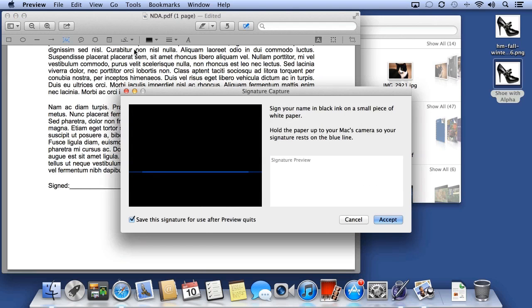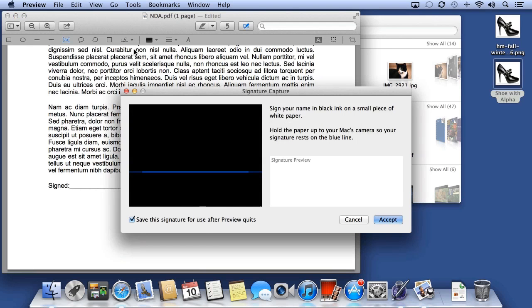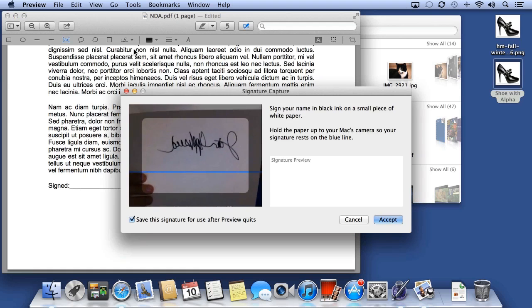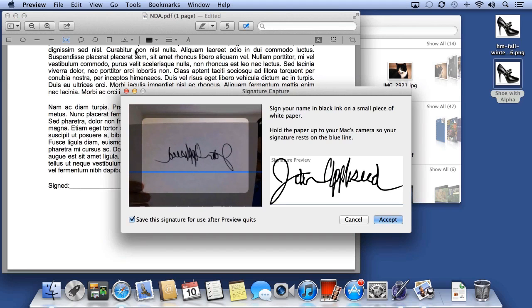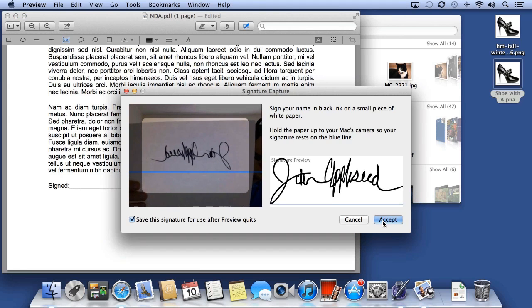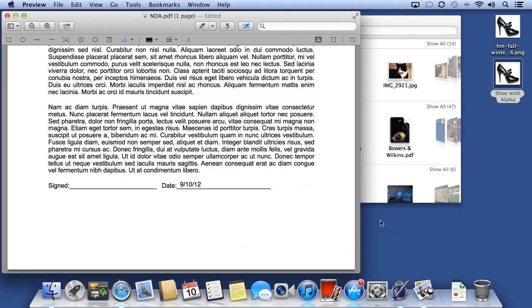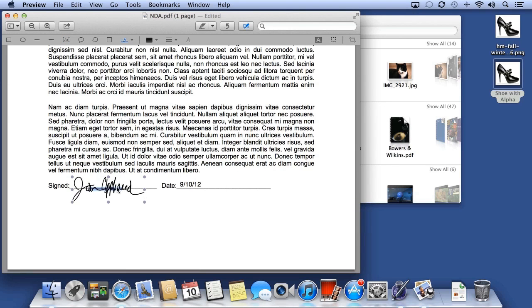Sign the piece of paper and hold it up to the built-in camera on your computer. Click Accept, and now click and drag to add your signature to a document.